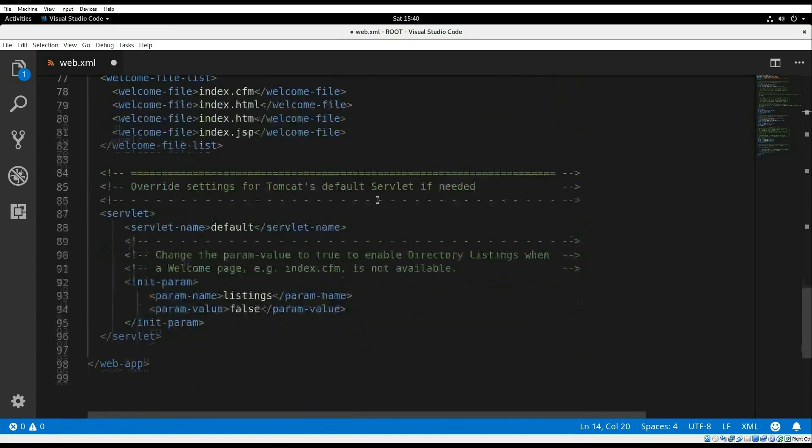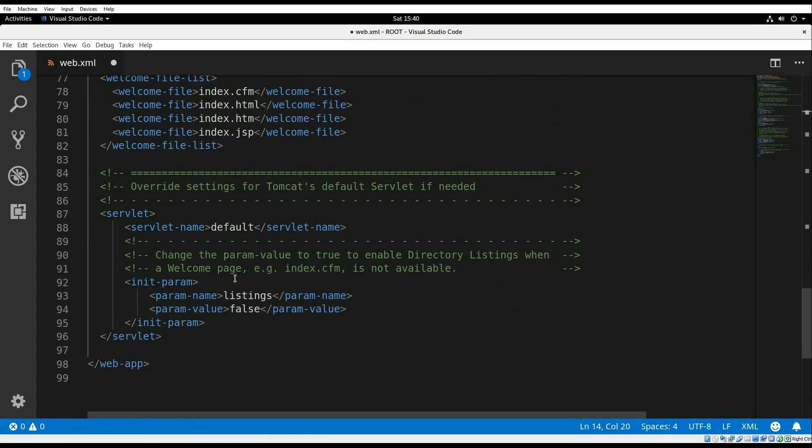You can also override the settings of the default Tomcat servlet and enable listings to be true if you want to see directory listing, which is very useful in development, but something that you definitely don't want to do in a production environment. We'll go ahead and save that file.